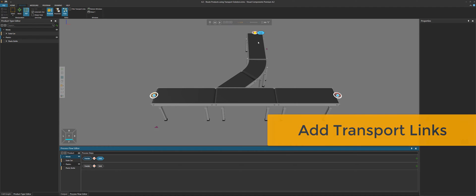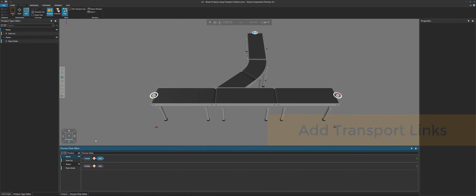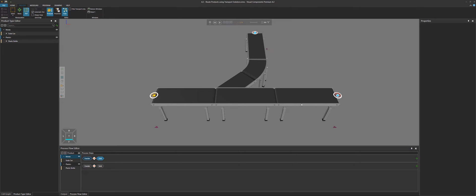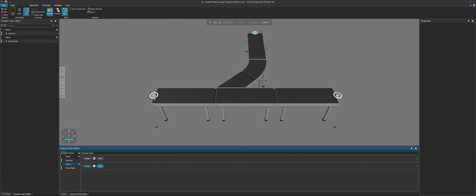Let's now create the links between these processes. In our metals flow group I'll select it here. We'll start at the feeder and then go to this sink process. So I create a link between the two nodes in the processes, and that link is being implemented using a conveyor. For plastics, I'll select their flow group. They'll start at the feeder and then go to this sink process — create the link — and that is being implemented using a conveyor as well.